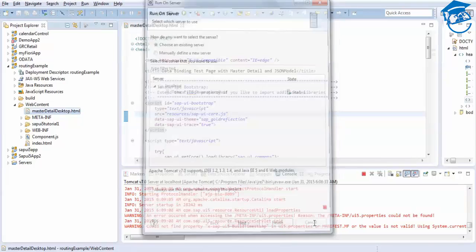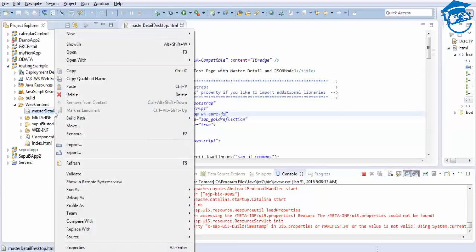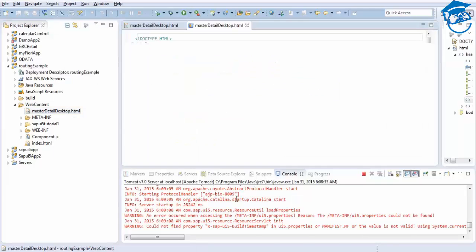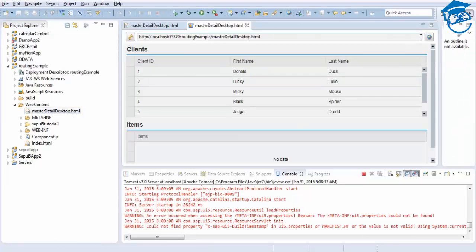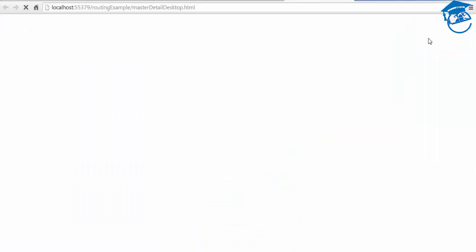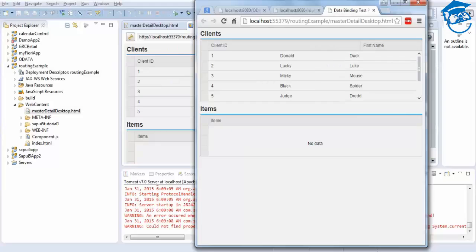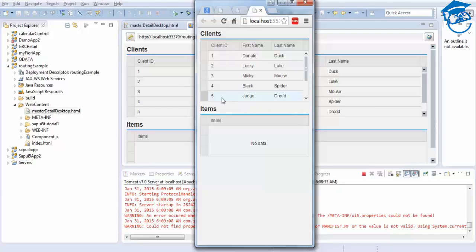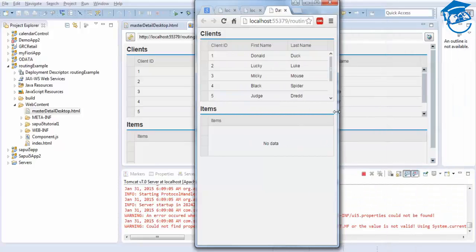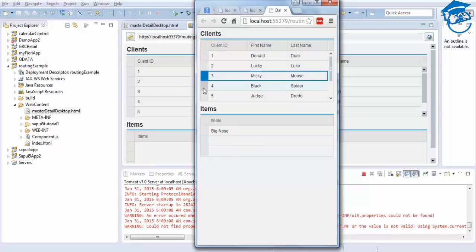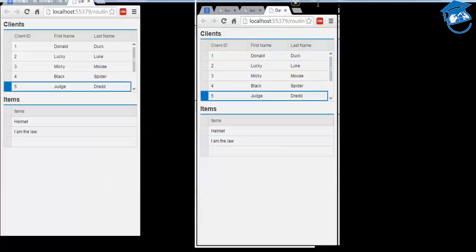We are going to run this on a server. We already have the project on the server, so we can just run it as Web App Preview. Once you do Web App Preview here it is. This is a desktop preview - it shows first name, last name. Once we click on the other items they will display. This is what we are going to do - this is the master-detail page for the desktop.